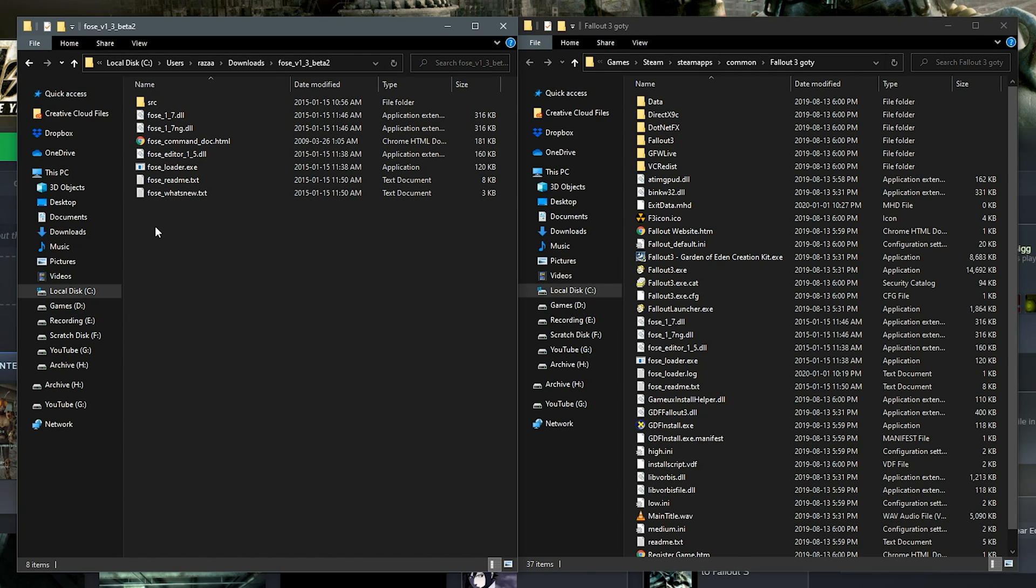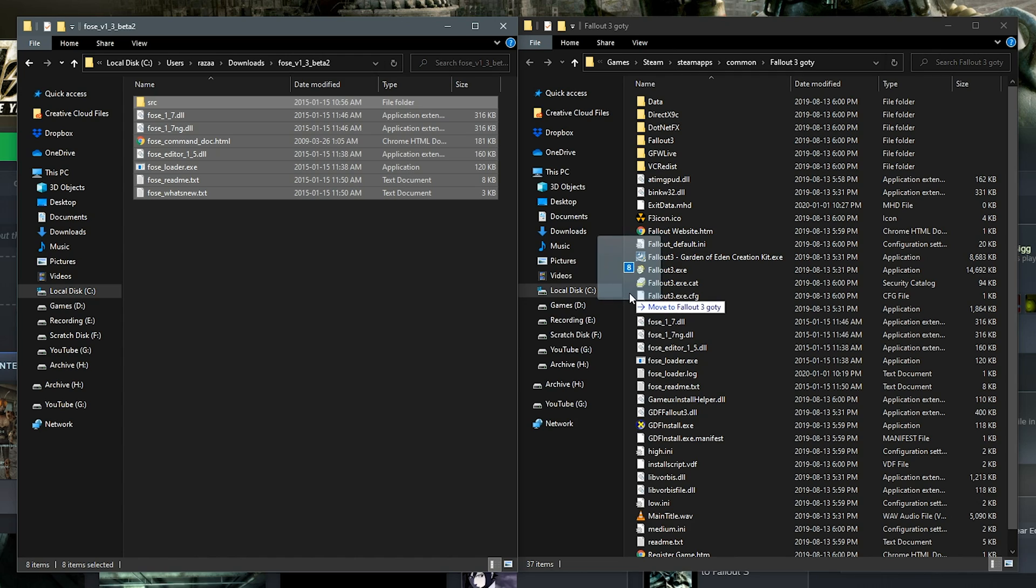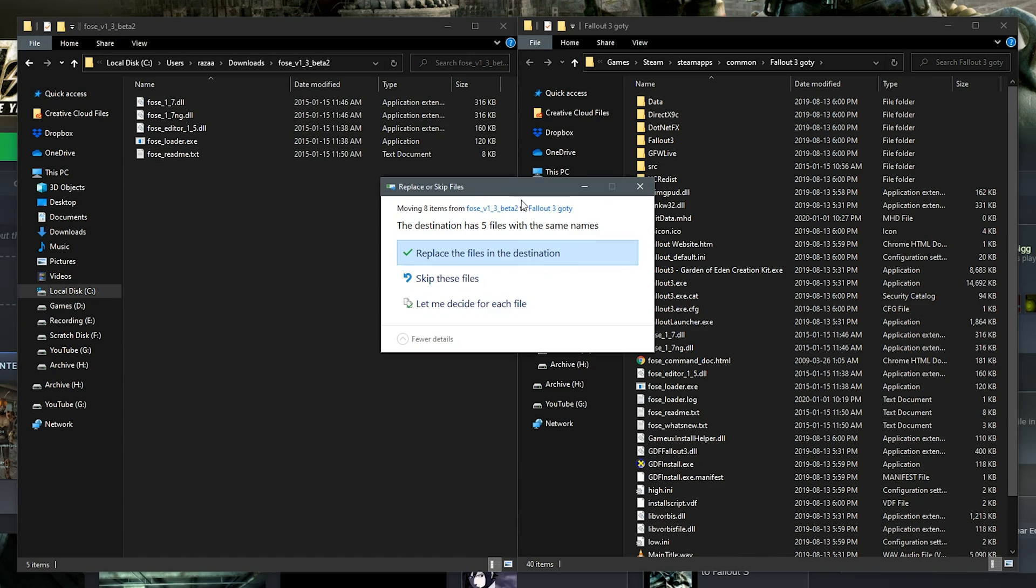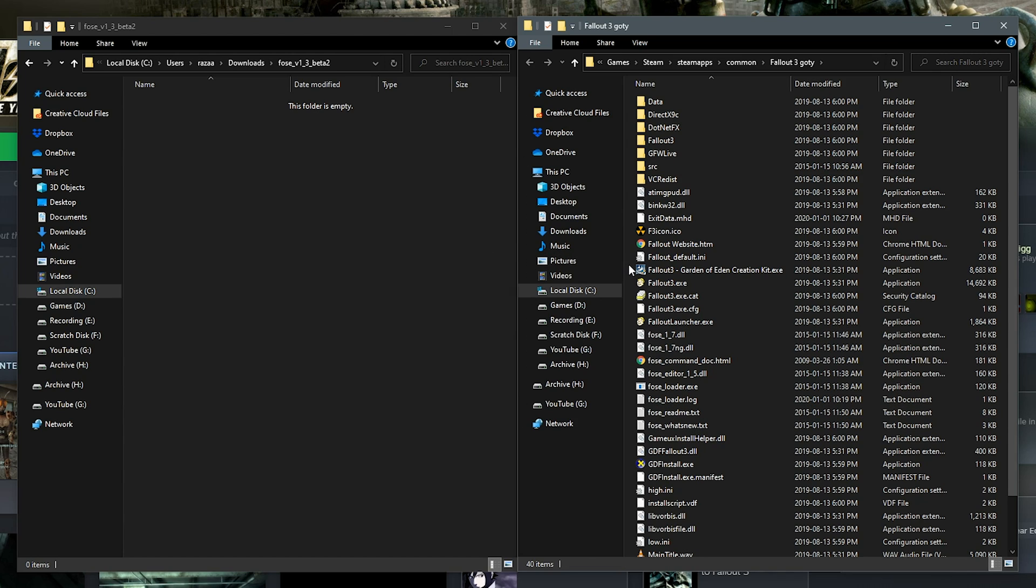So now with the FOSE folder and the Fallout 3 directory opened, all you want to do is highlight all the FOSE files and drag them over into the Fallout 3 directory, ensuring you don't drag it over top of one of the folders. And if it asks you to replace any files, just go ahead and click yes and FOSE is now installed.